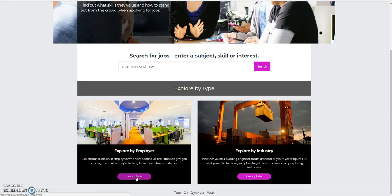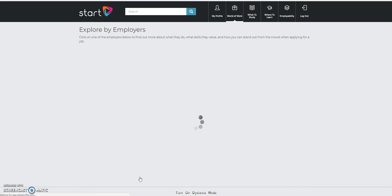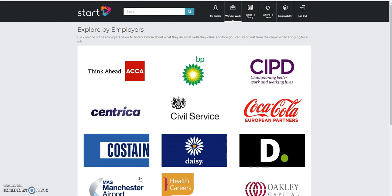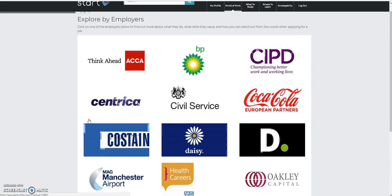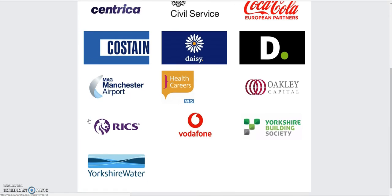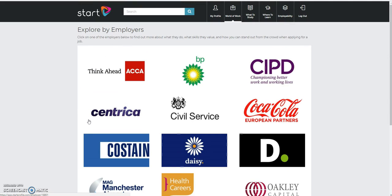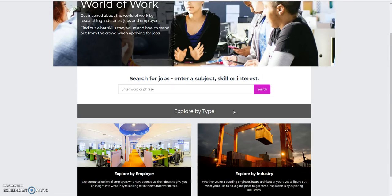I can search by employers. So, maybe there's a particular employer I want to be interested in. A lot of these employers would have signed up to this particular program, so it's going to be quite limited at the moment. So it's perhaps not the best page to go into.